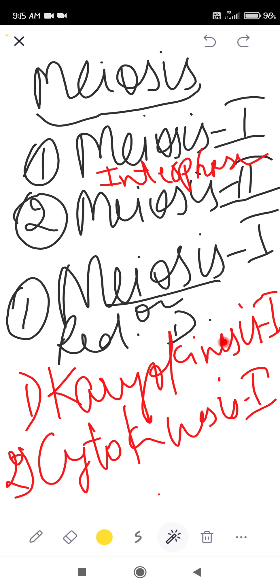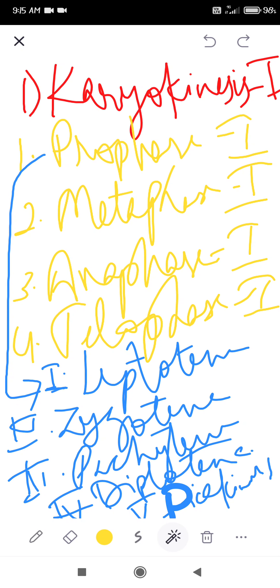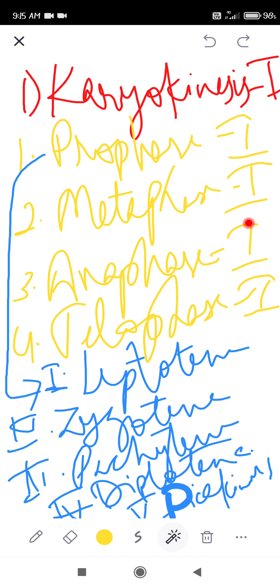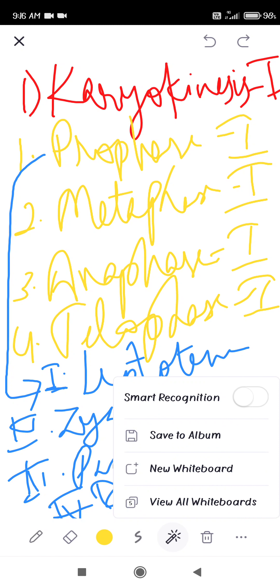Meiosis 1 has two phases: first nucleus divides through karyokinesis 1, then cytoplasm divides through cytokinesis 1. Karyokinesis has 4 phases: prophase 1, metaphase 1, anaphase 1, and telophase 1. Prophase 1 is the longest and has 5 sub-phases: leptotene, zygotene, pachytene, diplotene, and diakinesis. During these, chromosome condensation occurs, nuclear membrane and nucleolus disappear, asters form, astral rays (microtubules) form and convert to spindles, chromosomes form bivalents then tetrads, and disjunction begins during diakinesis.